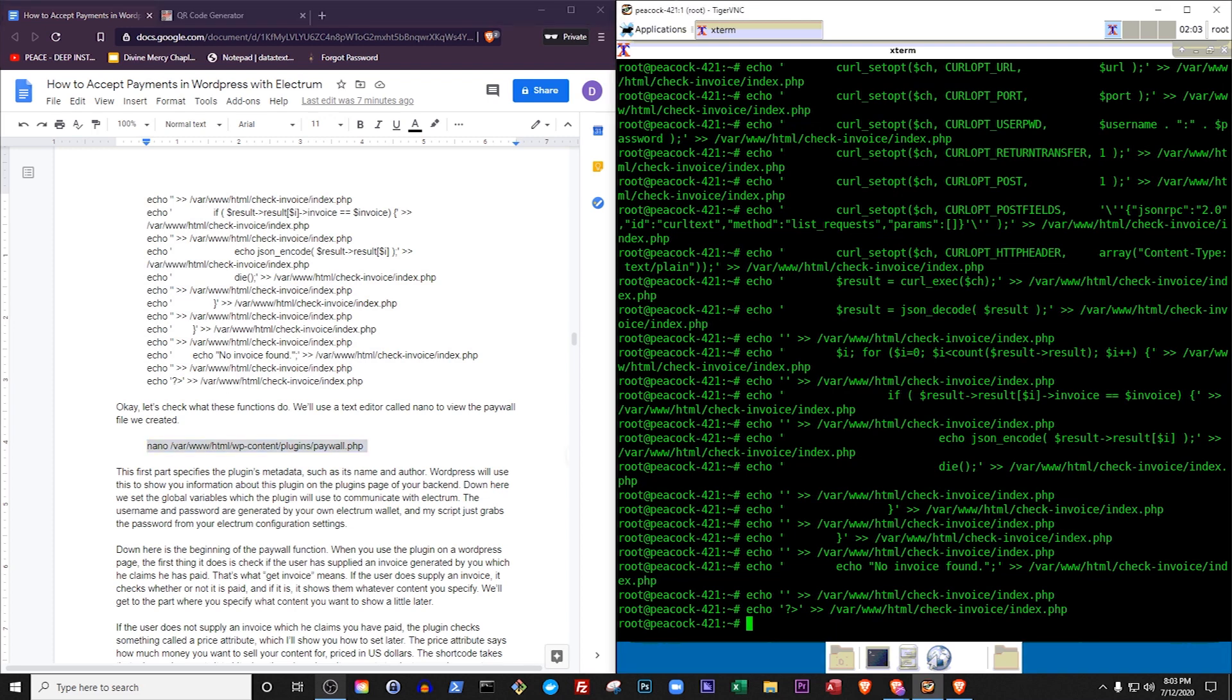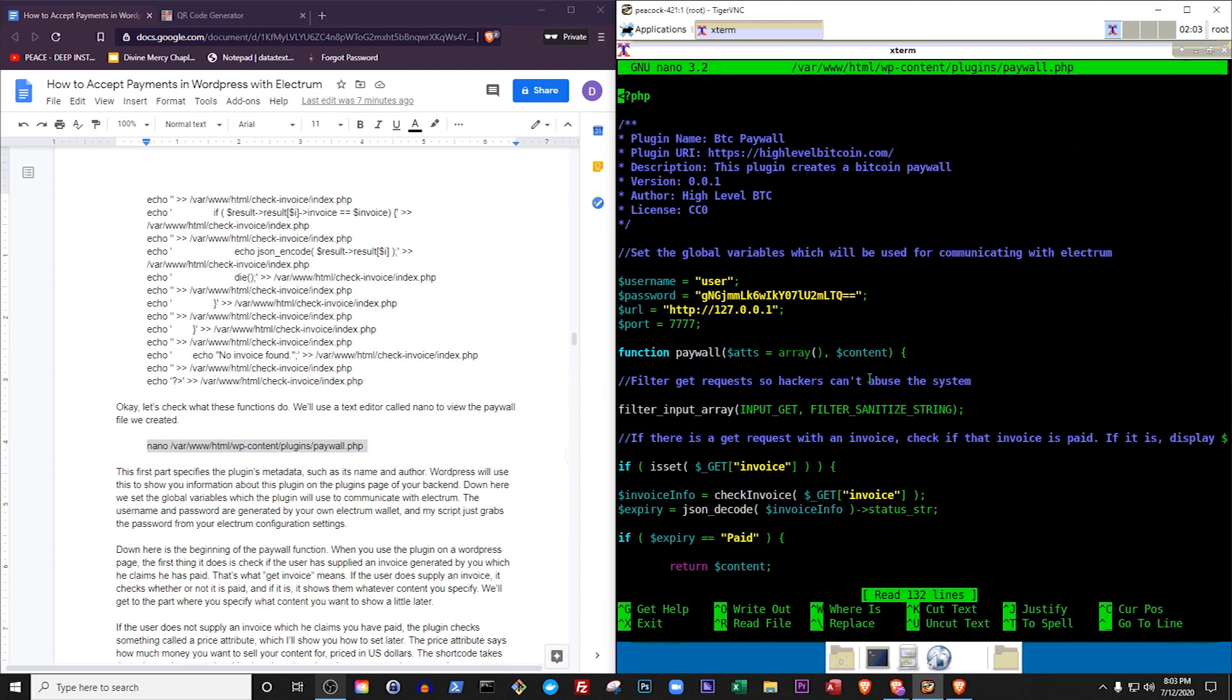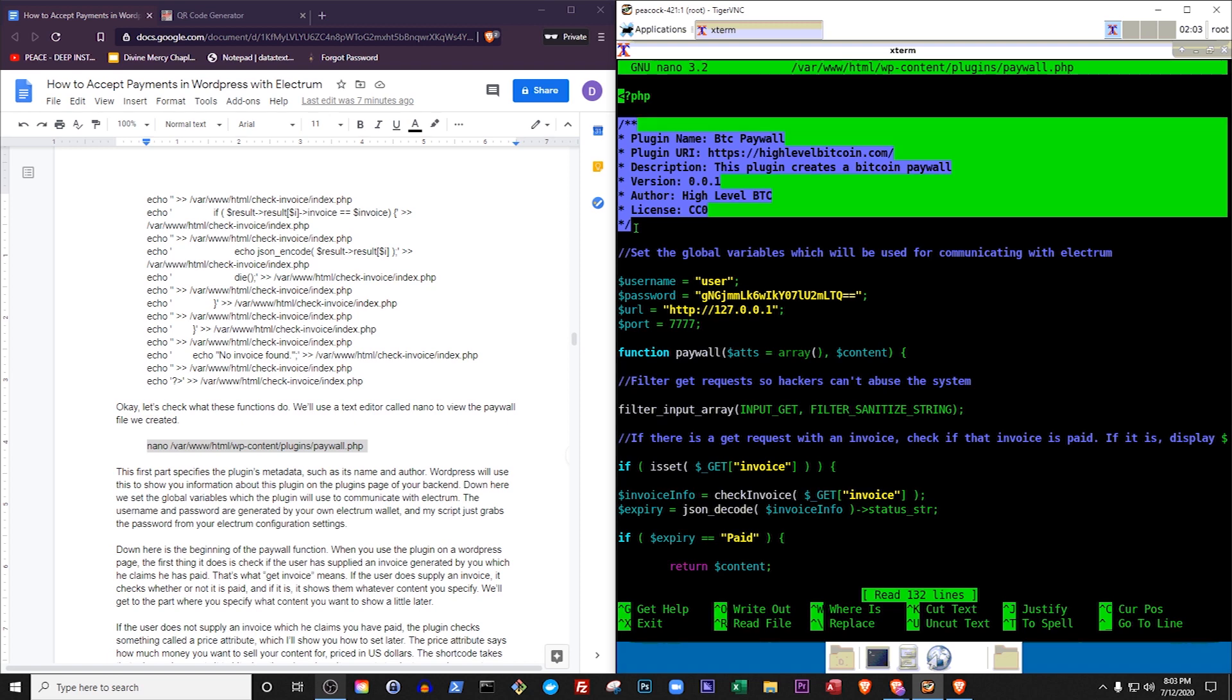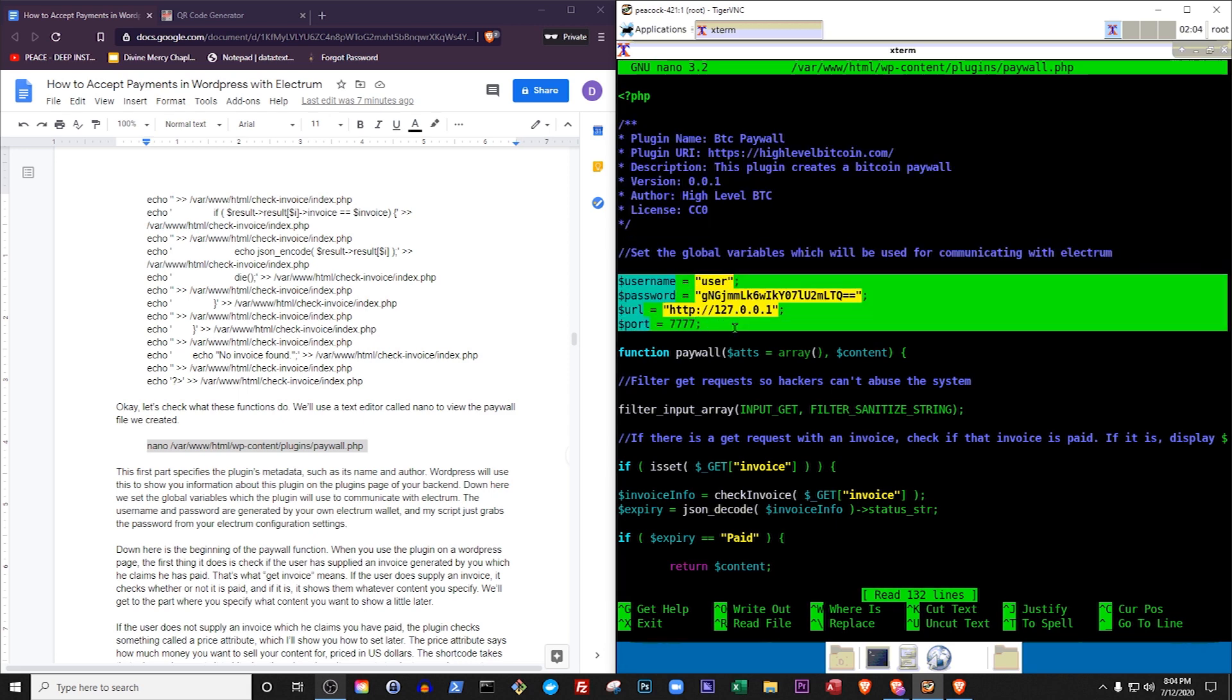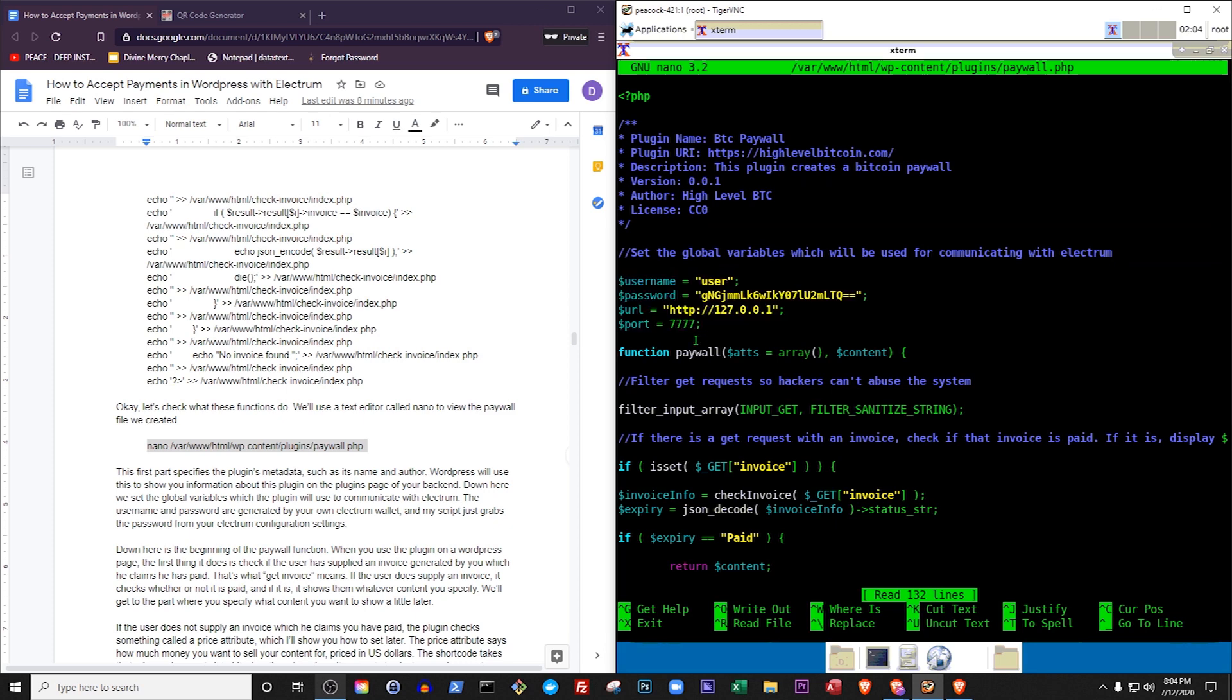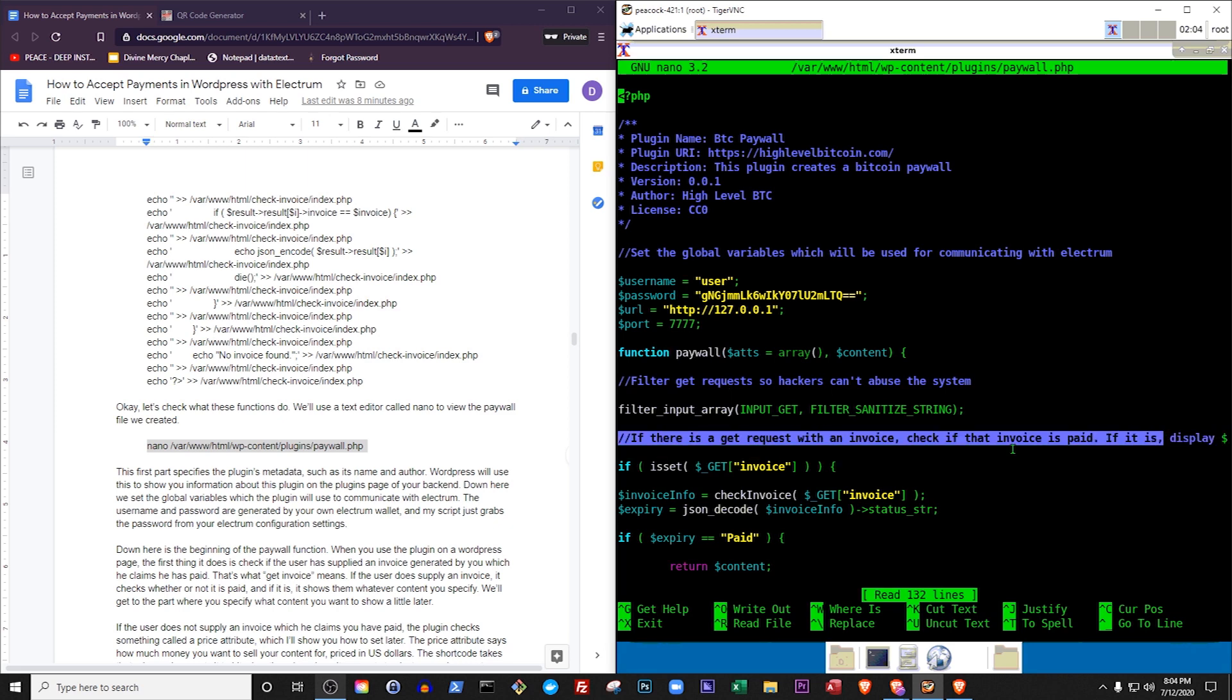The first part specifies the plugin's metadata, such as its name and author. WordPress will use this to show you information about this plugin on the plugins page of your backend. Down here, we set the global variables which the plugin will use to communicate with Electrum. The username and password are generated by your own Electrum wallet, and MyScript just grabs the password from your Electrum configuration settings.